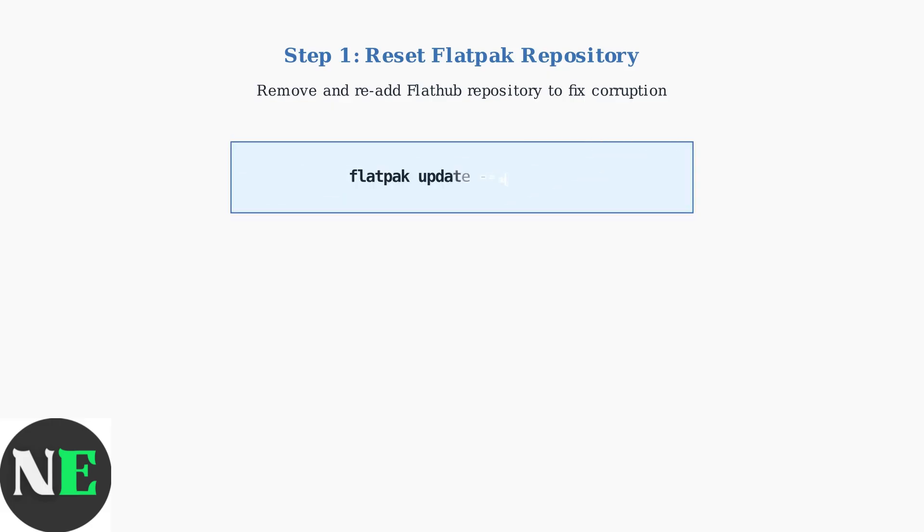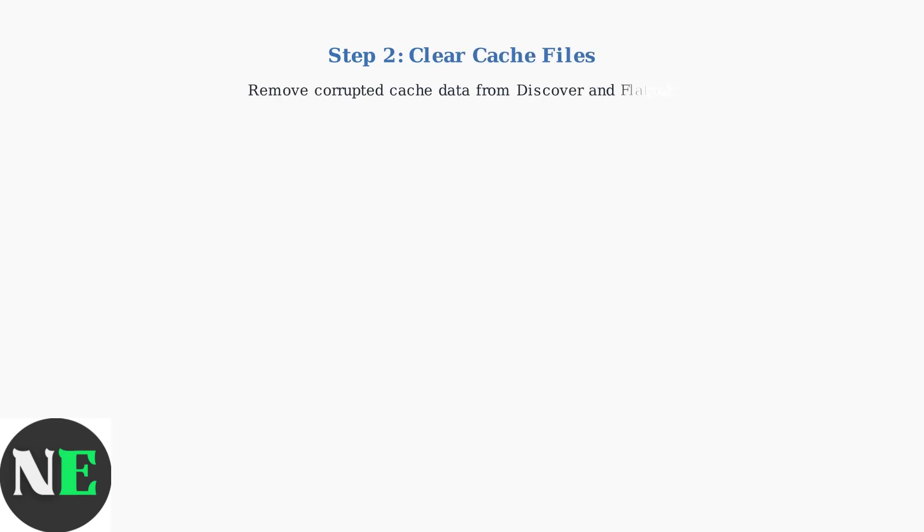After re-adding the repository, we need to update the application metadata. This command refreshes the list of available applications from the repository. Step 2 involves clearing corrupted cache files. The Discover application and Flatpak both maintain cache directories that can become corrupted and cause issues.